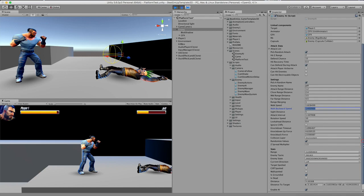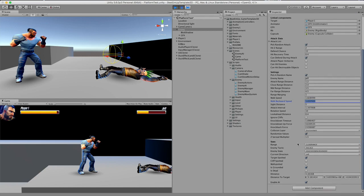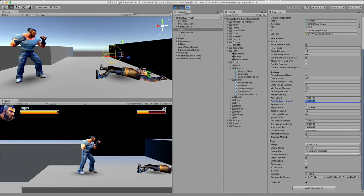And next up we have some statistics. These are for debugging, so you can see what's going on at the moment. So right now you can see that the enemies think that we are in close range. His tactic is to engage, so if he's standing up he will try to get close. He's turned to the left. Target is spotted. There's no cliff ahead of us and there's no wall. He's grounded. He's not dead. And this is the distance to the target.